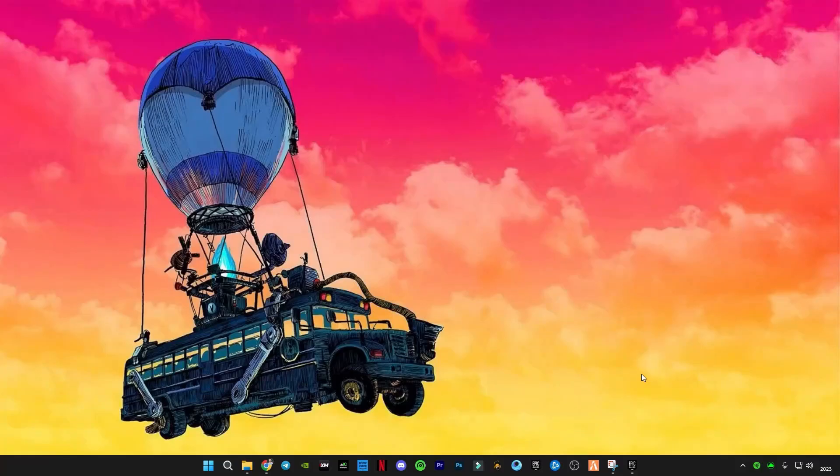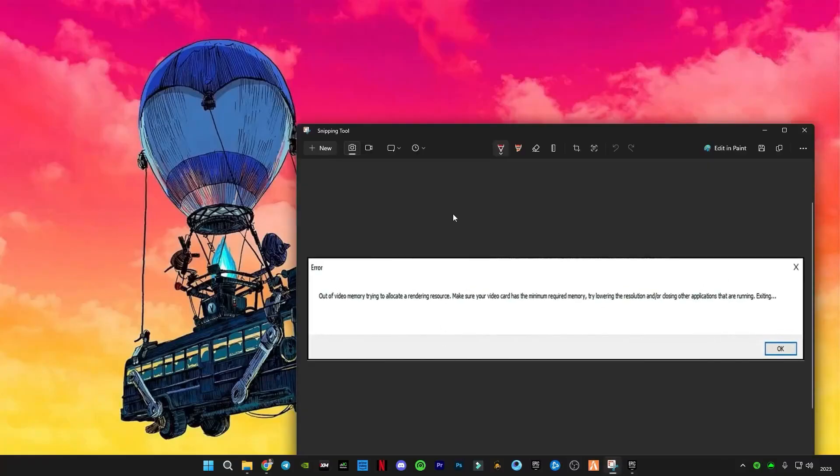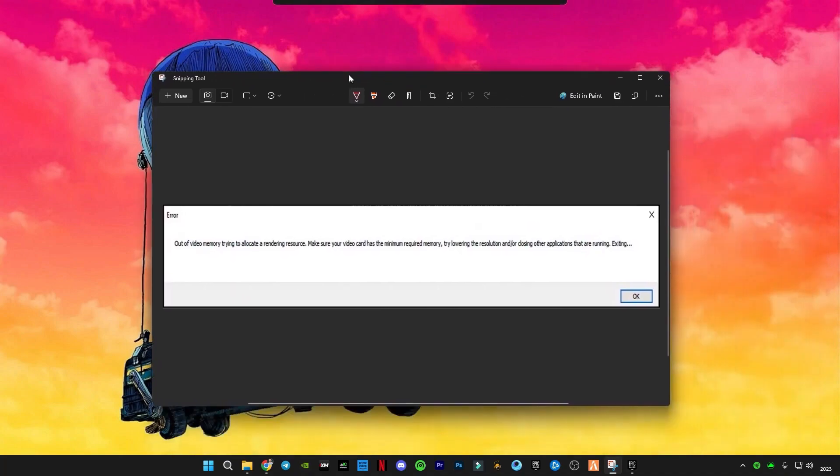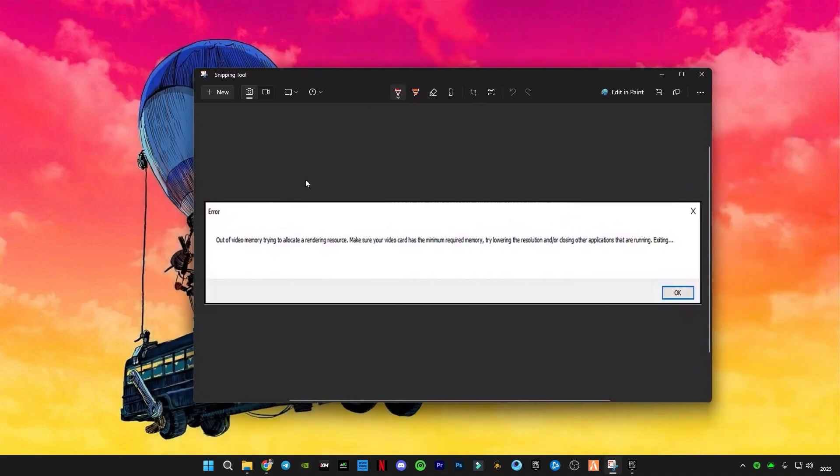Hello guys, welcome back to another Fortnite video. In this video I'm going to show you how to fix this error which is 'out of video memory trying to allocate a rendering resource'.